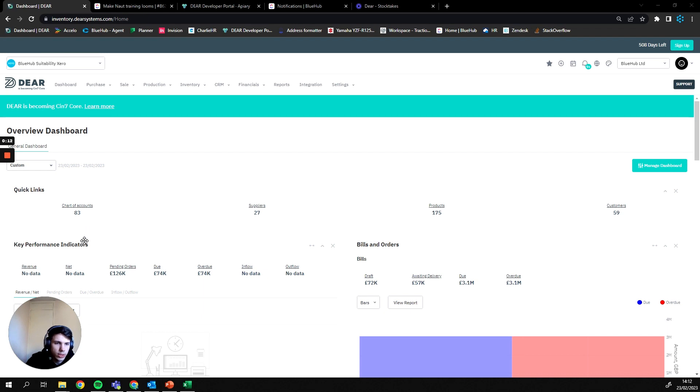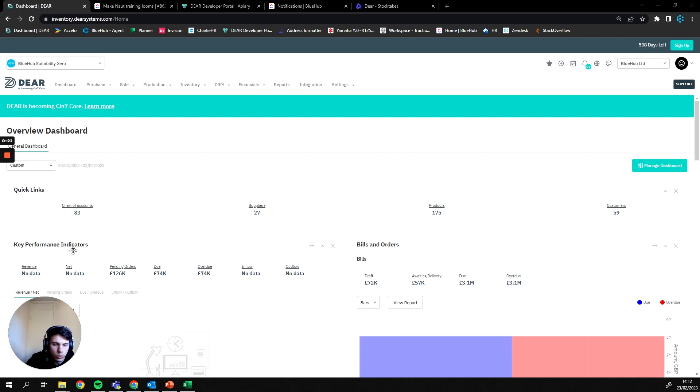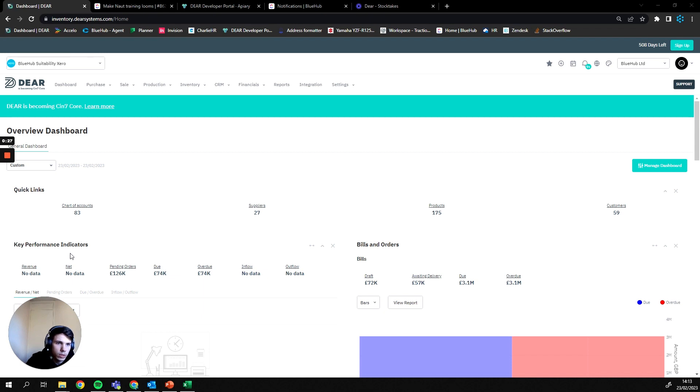A stock adjustment is only going to affect the stock in which you supply a new value. So a stock take is going to occur for everything in their location, all of your stock is going to be reset. A stock adjustment is only going to adjust what you want to adjust.